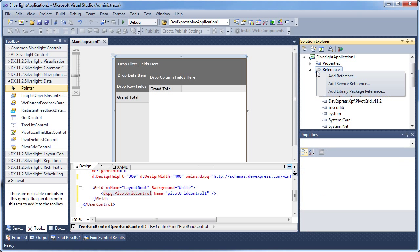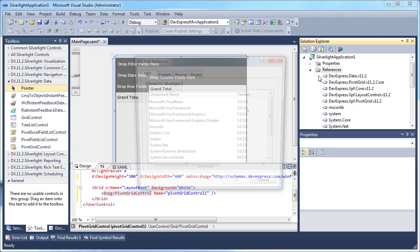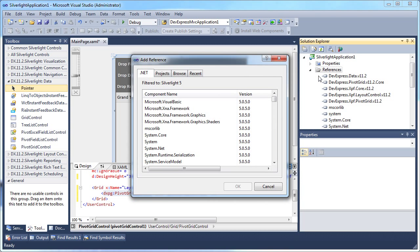Next, I'll add a reference to the devexpress.pivotgrid.xmla assembly.